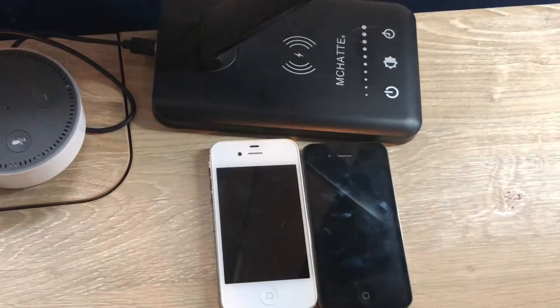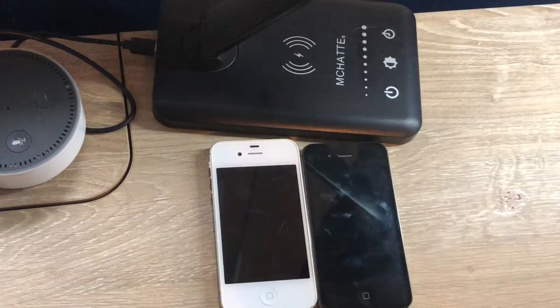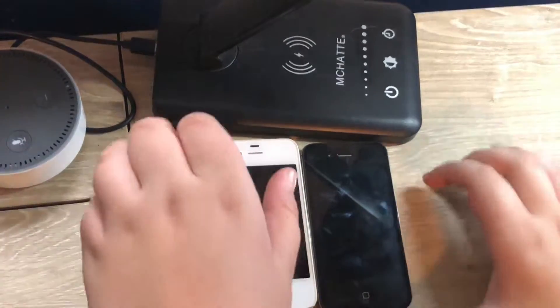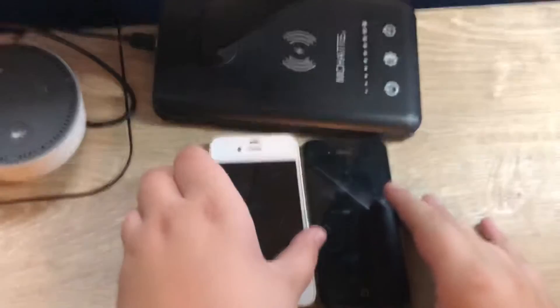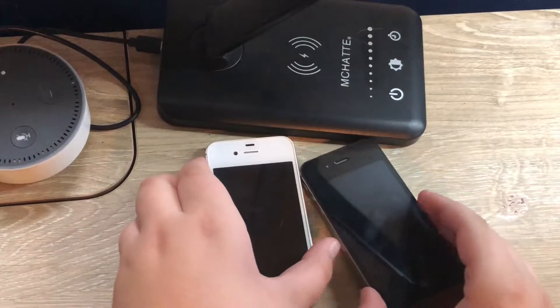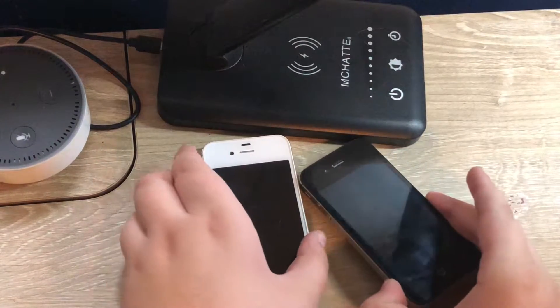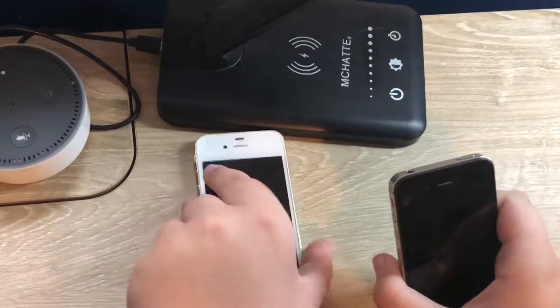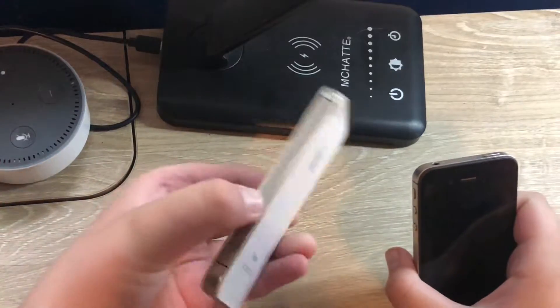Hello guys, it's Yates and Family back here and today we will be taking a look at comparing the iPhone 4 and 4S. Now my 4S I have here runs iOS 5, and my 4 right here runs iOS 6.